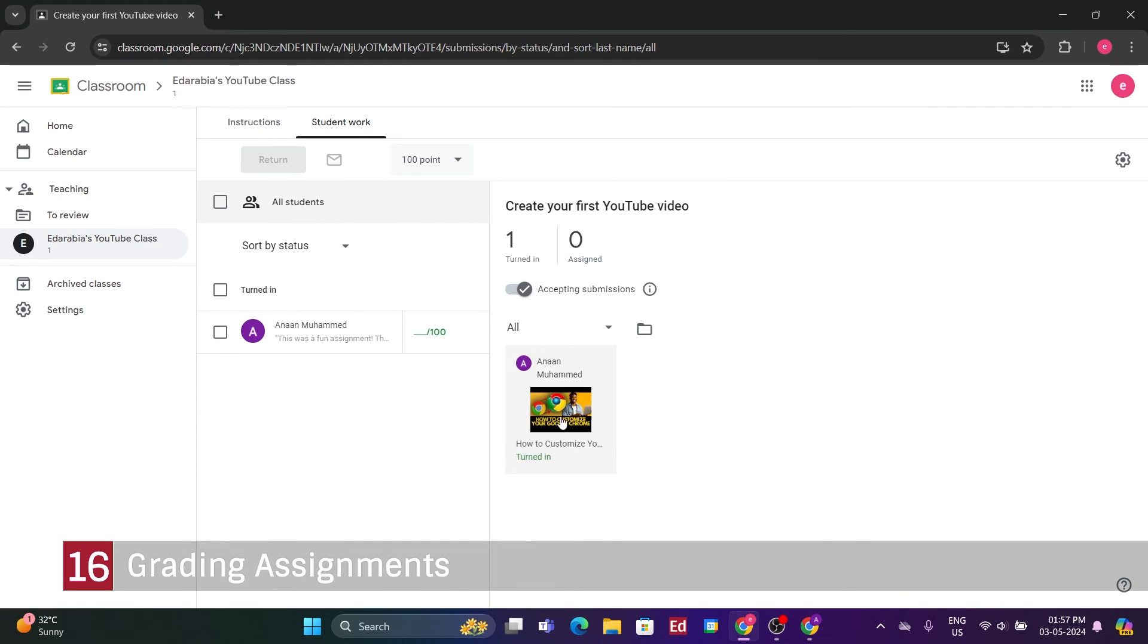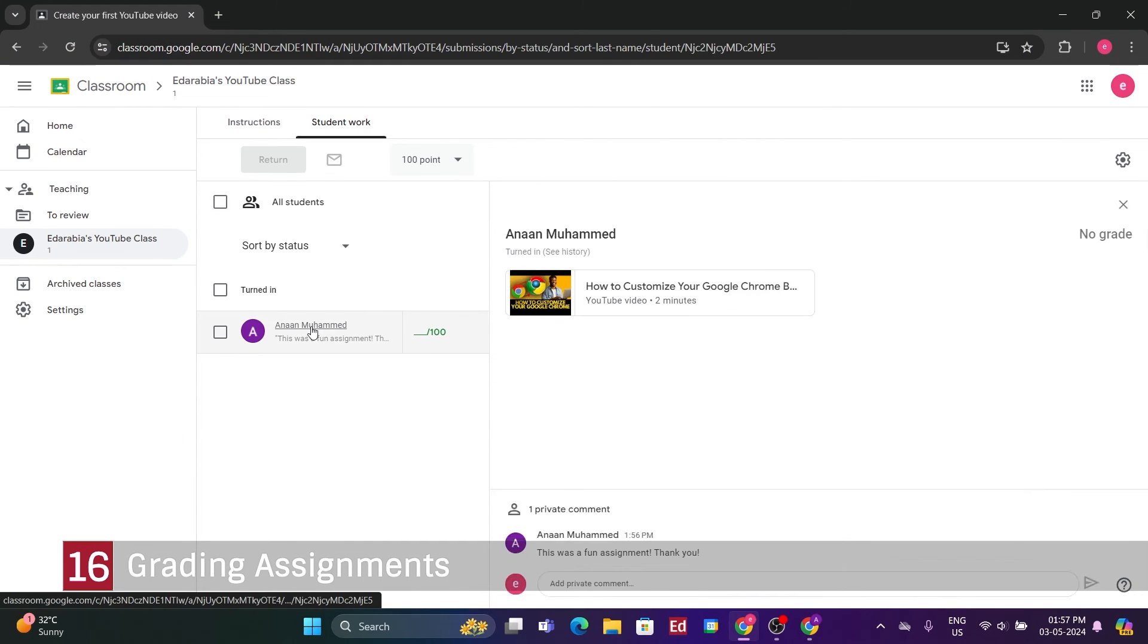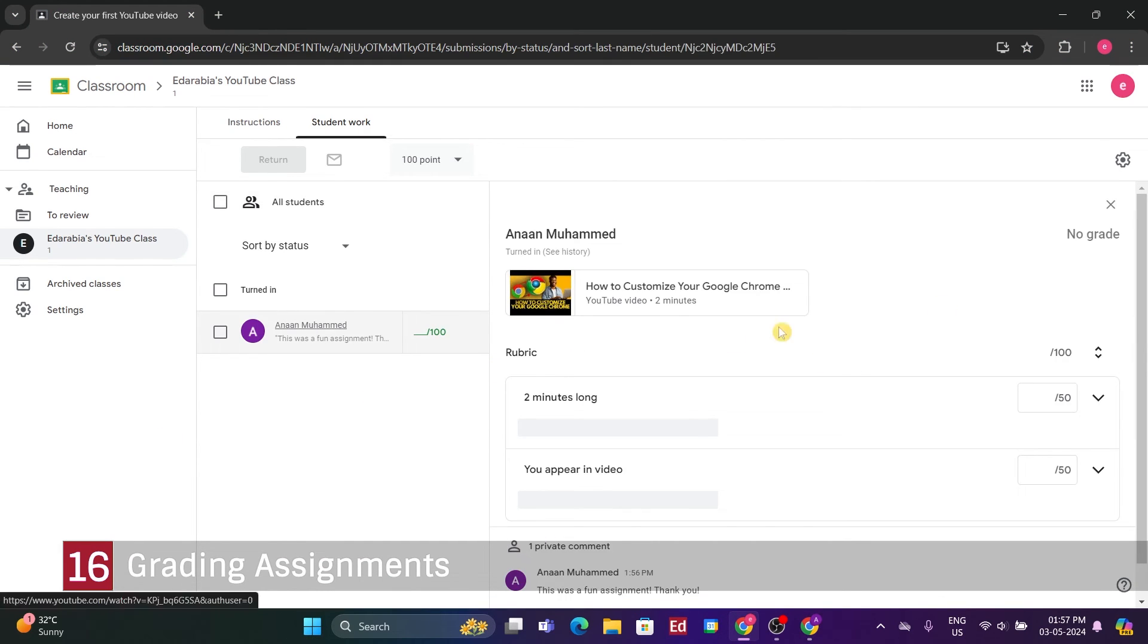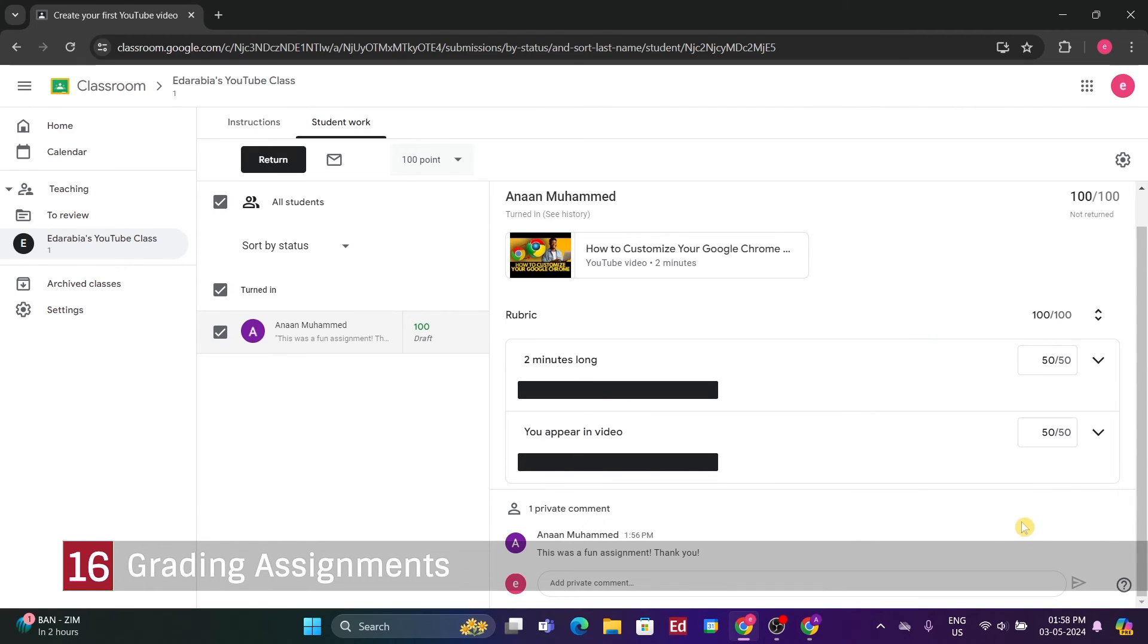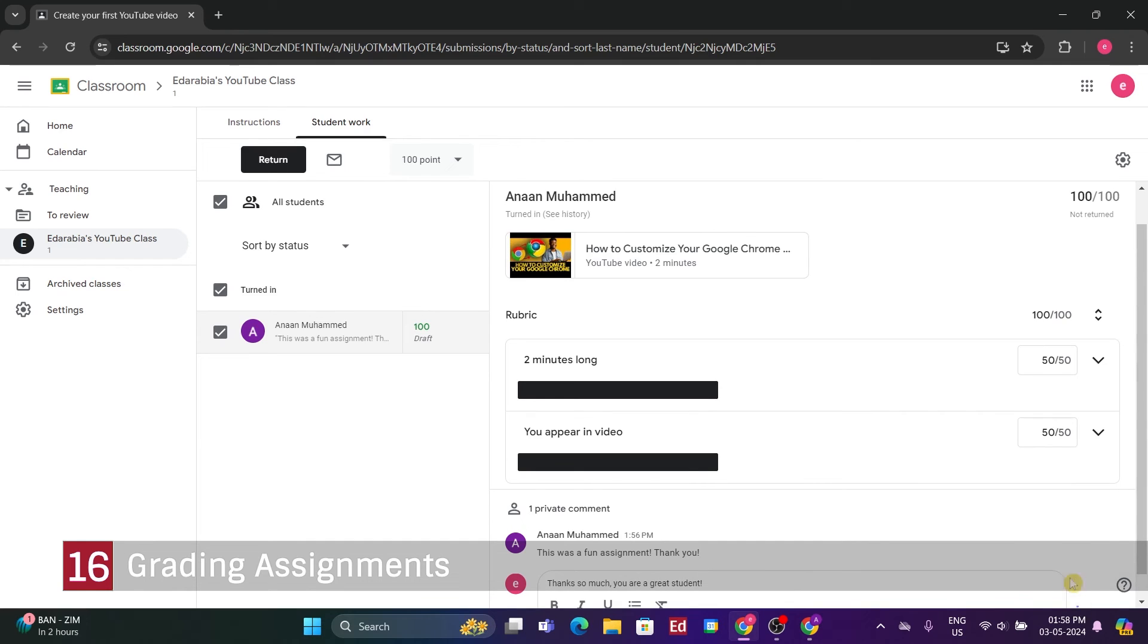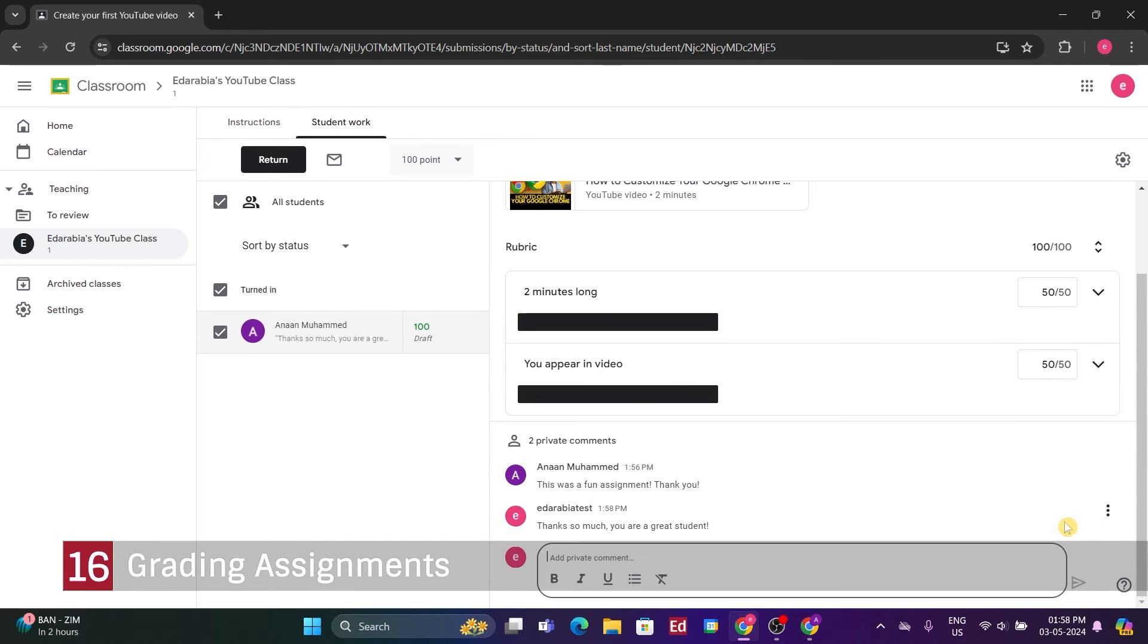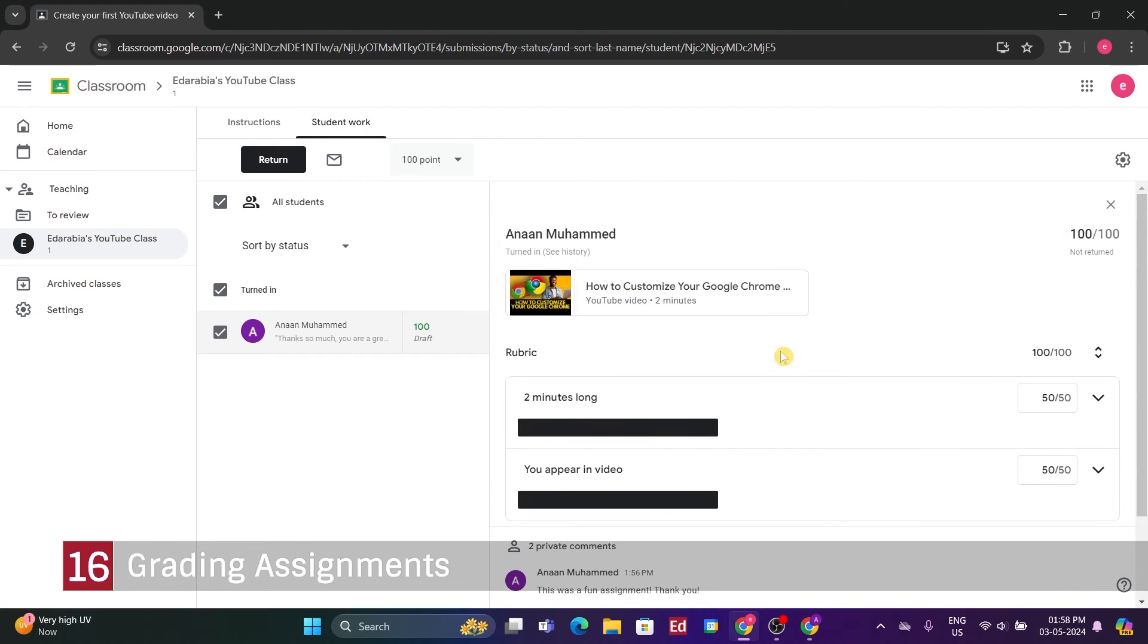Number 16. Grading Assignments. So, I've completed grading the assignment, and I might write a comment like, Thank you so much. You're a fantastic student, and send it back to my student. Now that I've graded it and provided feedback, I can return it to the student.